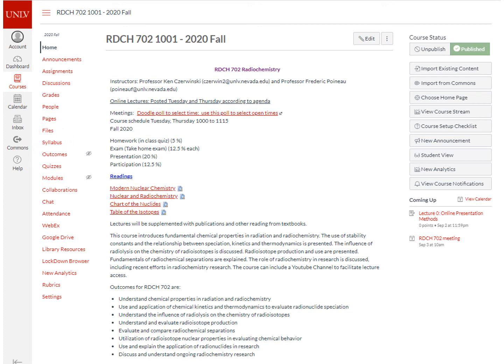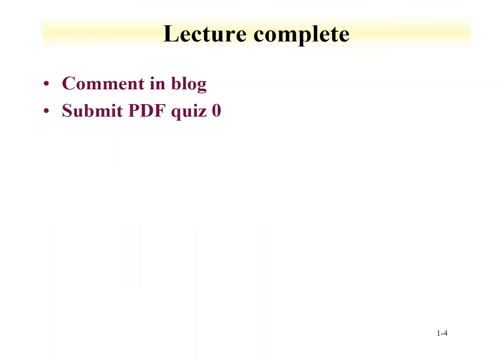WebEx will be used for meetings in which we discuss the lectures that were presented. When you have completed this lecture, please comment on the blog for lecture zero and submit PDF quiz zero.